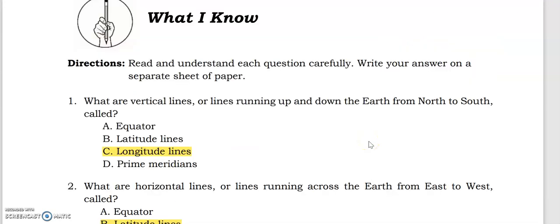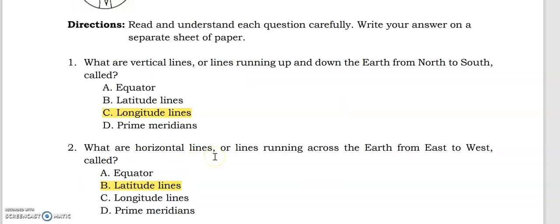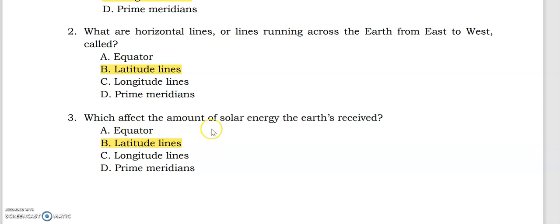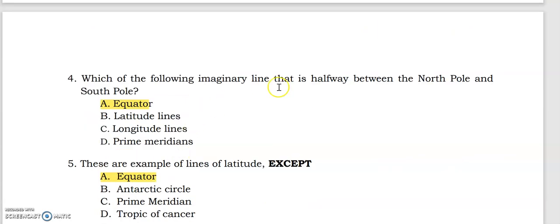Let's start with the 'What I Know' answers. Vertical lines are lines running up and down the Earth from north to south — these are called longitude lines. Horizontal lines running across the Earth from east to west are called latitude lines. Latitude lines affect the amount of solar energy the Earth receives. The imaginary line halfway between the north pole and south pole is the equator. The answer that does not belong to lines of latitude is the prime meridian.